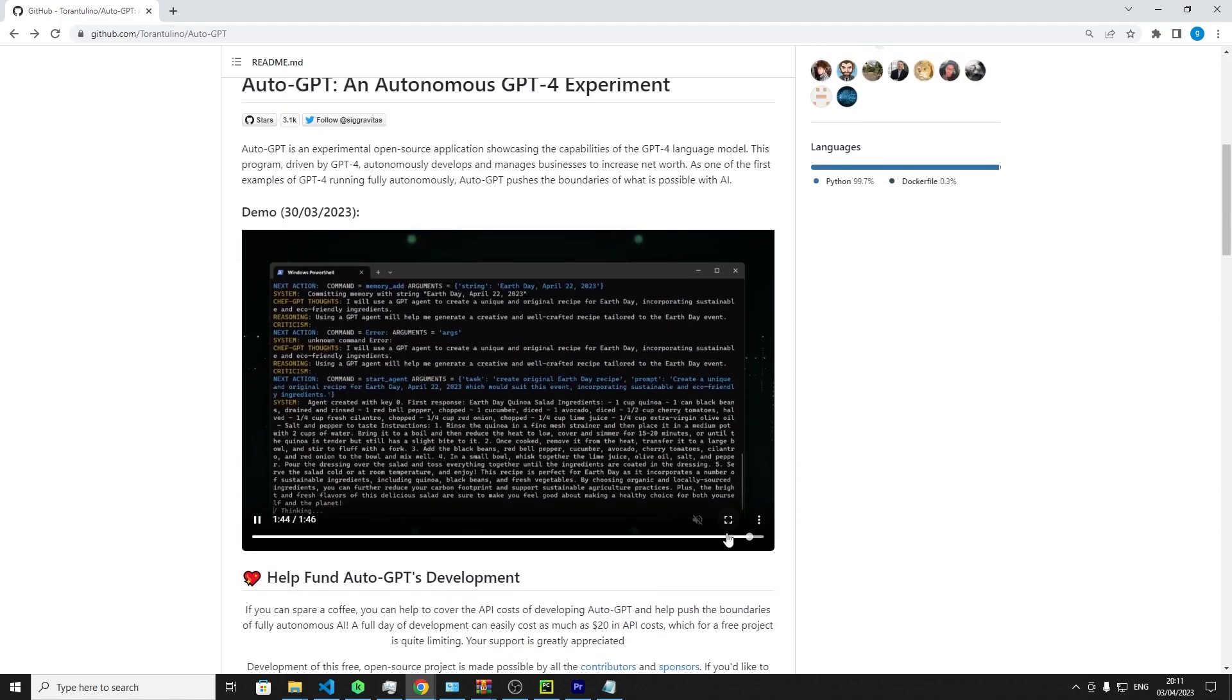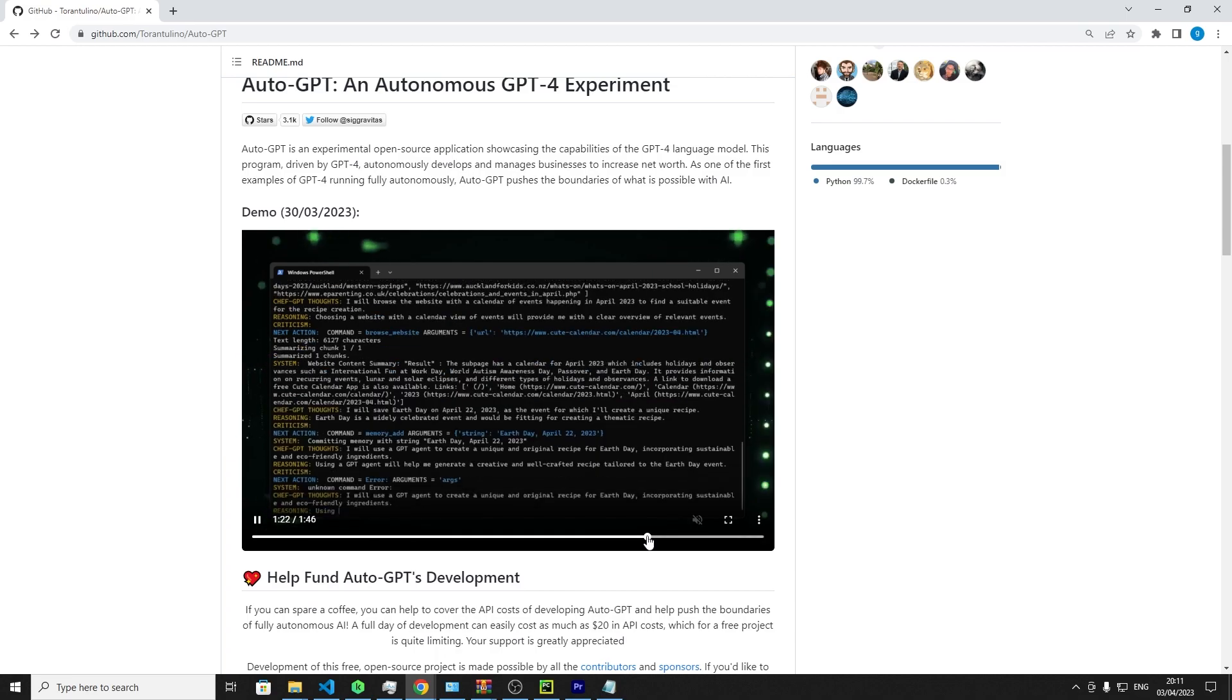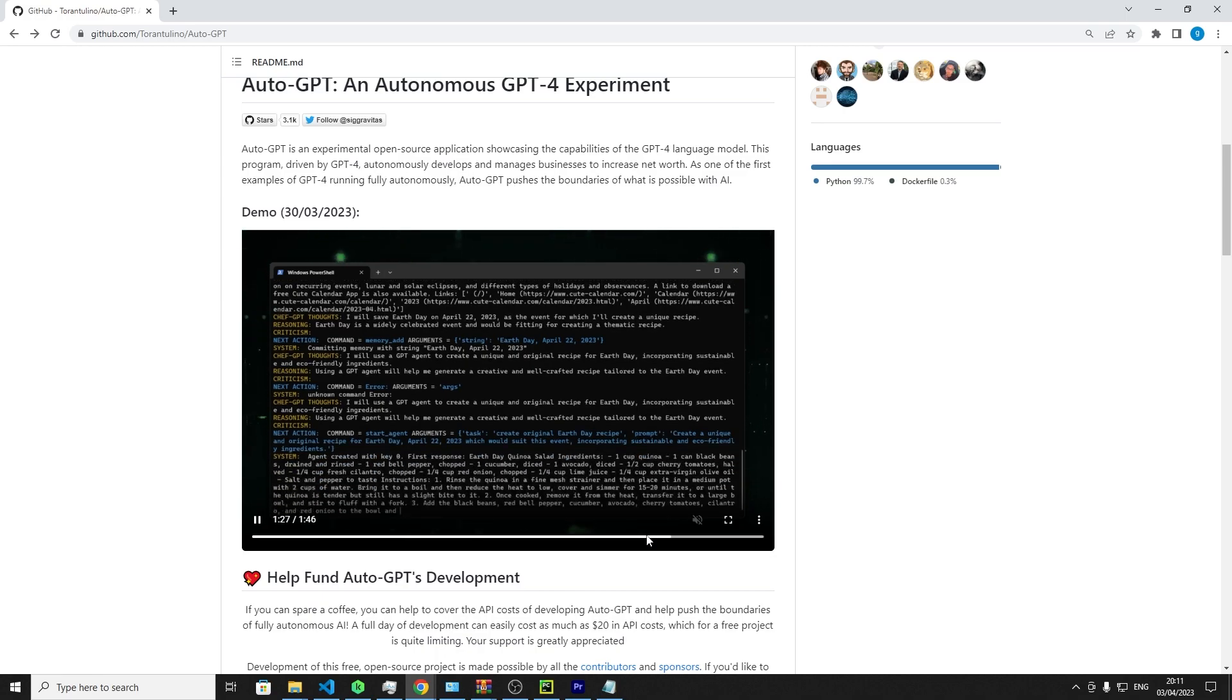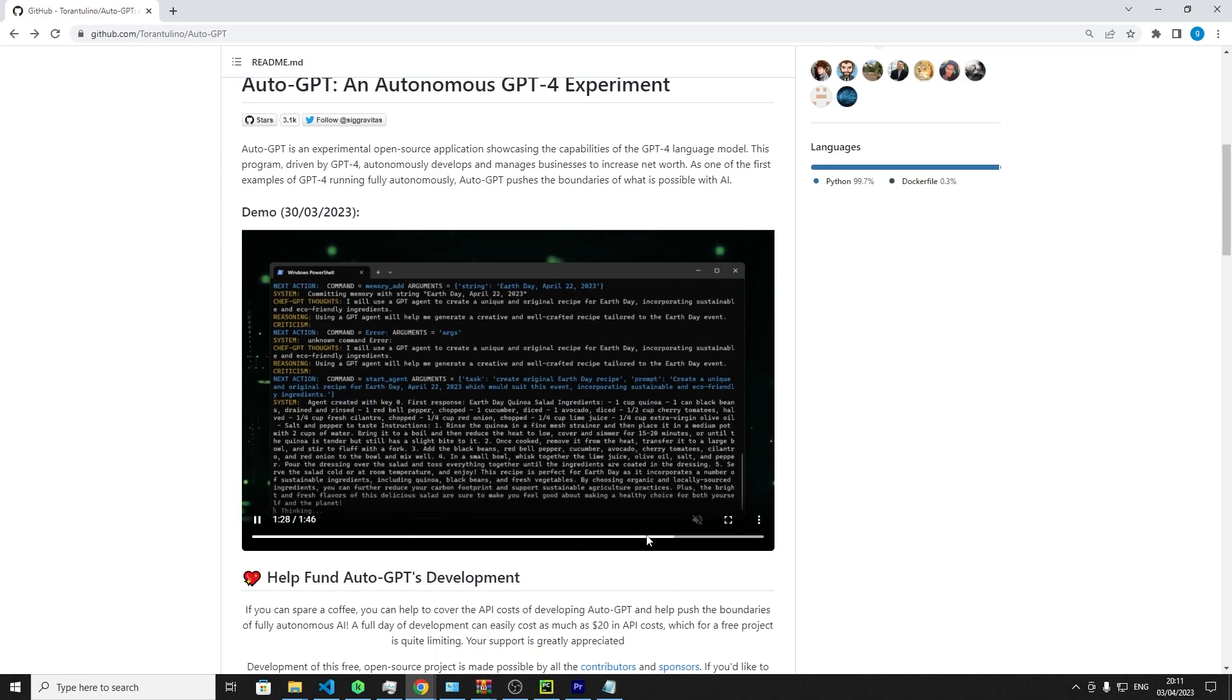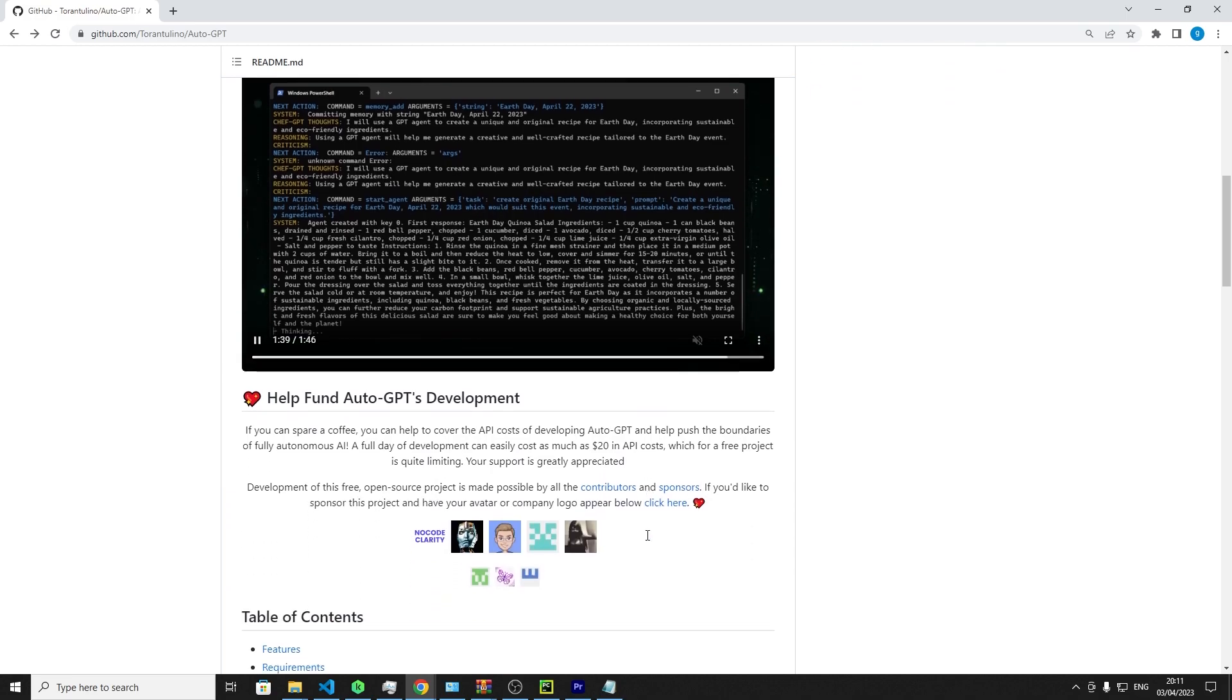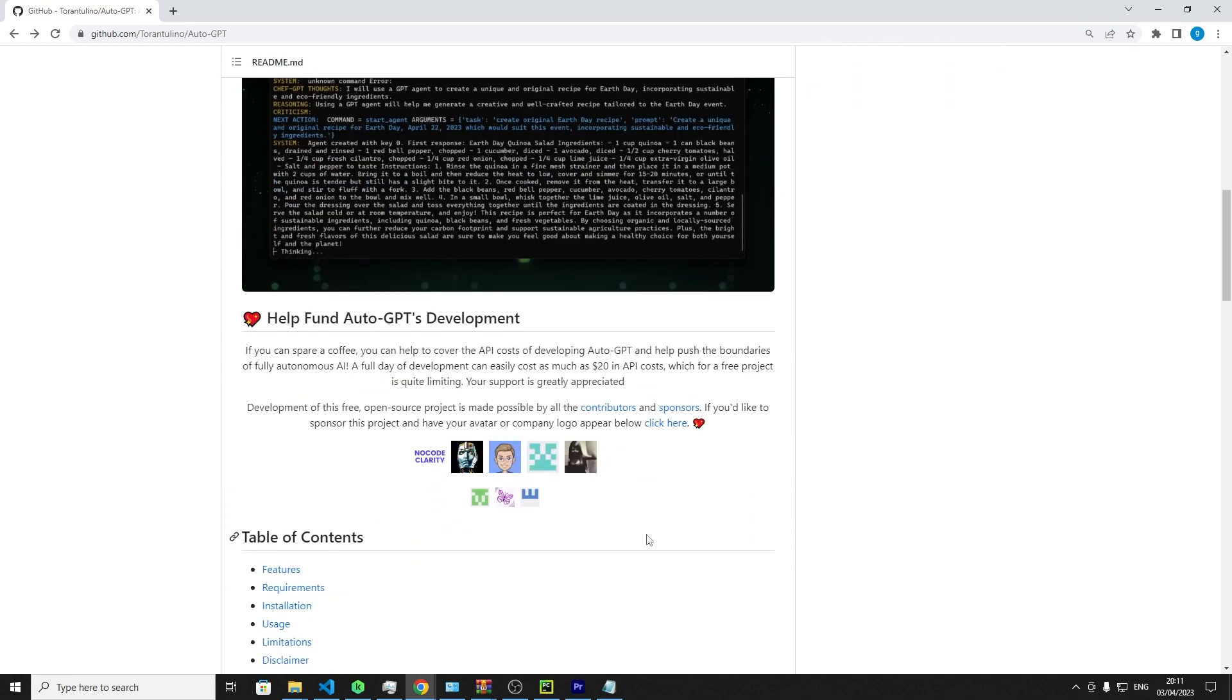On the 30th of March, 2023, the dedicated developers of Auto-GPT unveiled a captivating demo. They are actively seeking financial support to help cover the API costs of developing Auto-GPT. A full day of development can swiftly amount to $20 in API costs, a limiting factor for a community project.